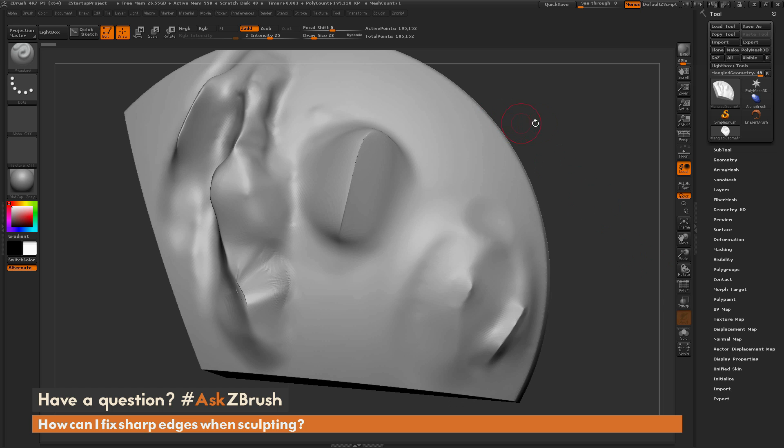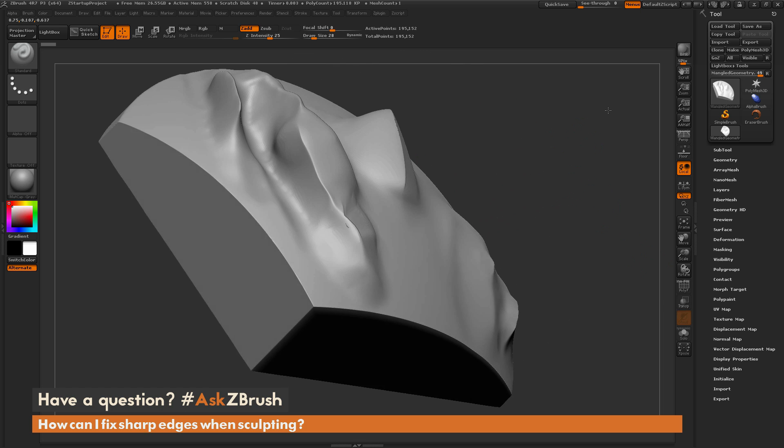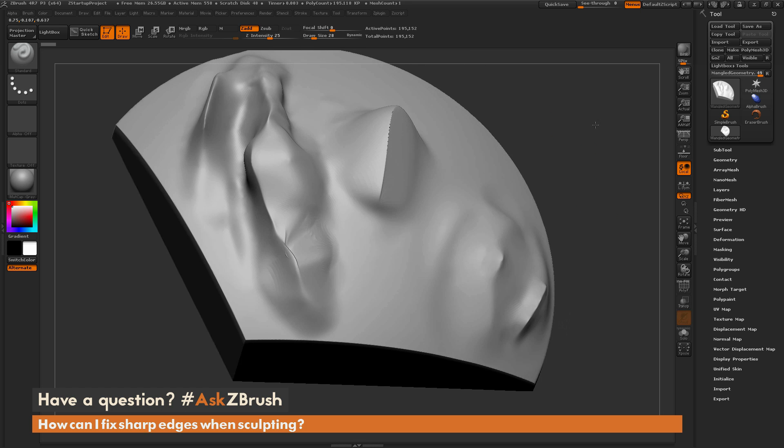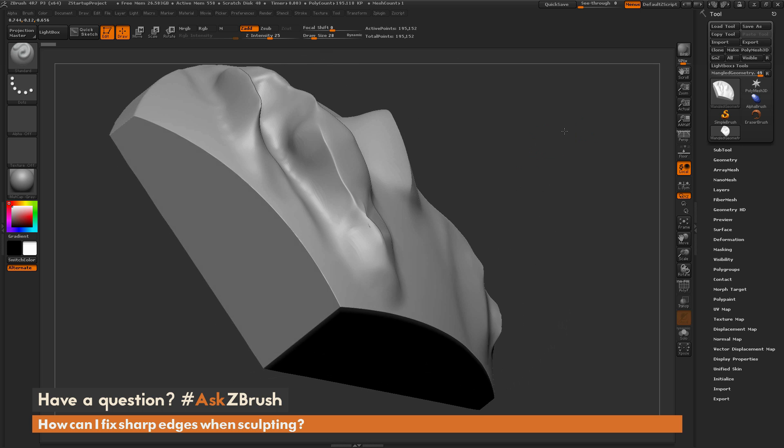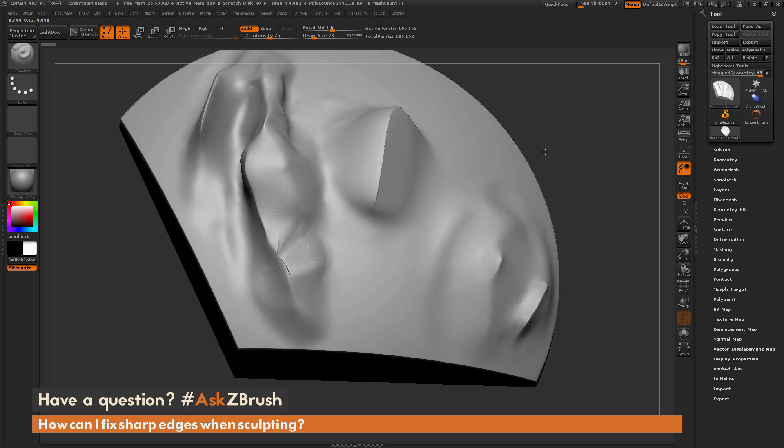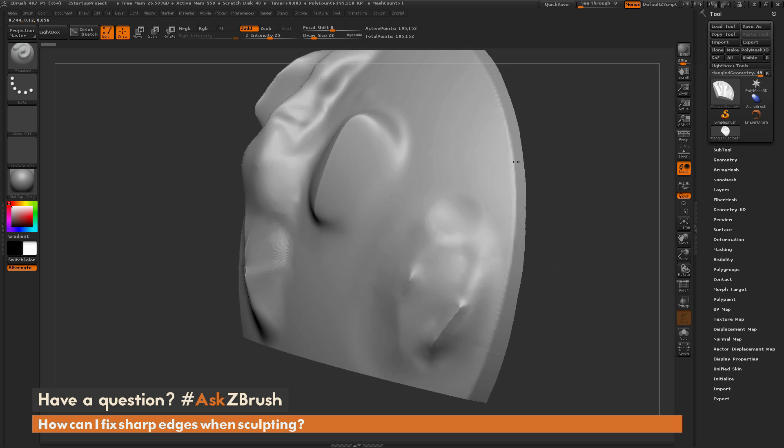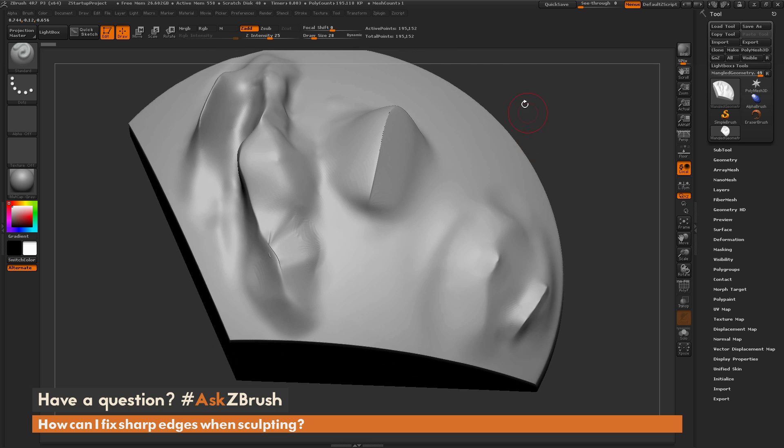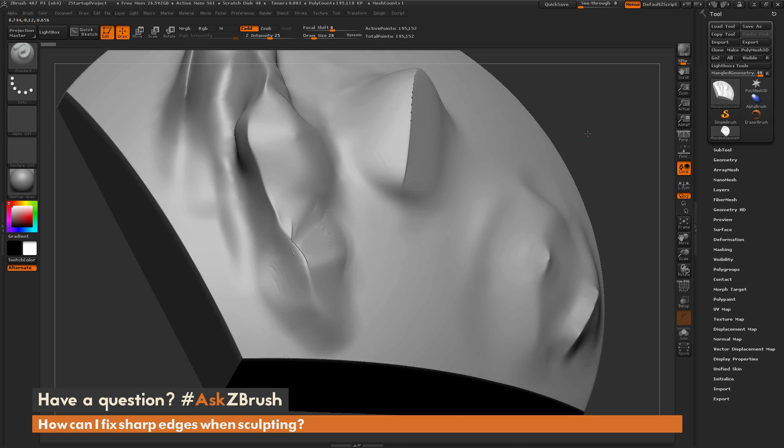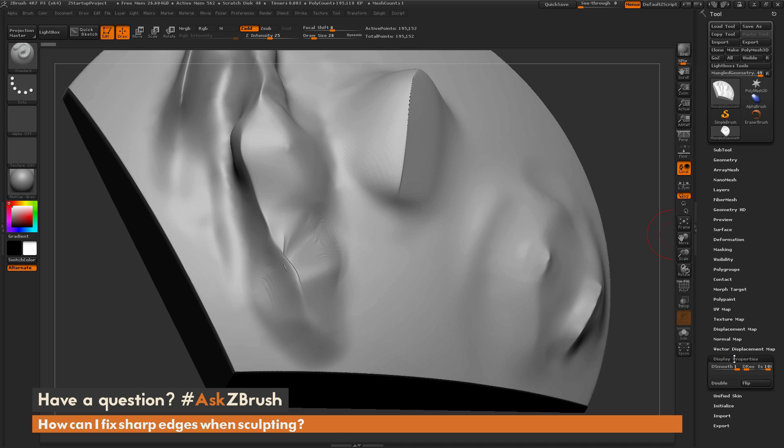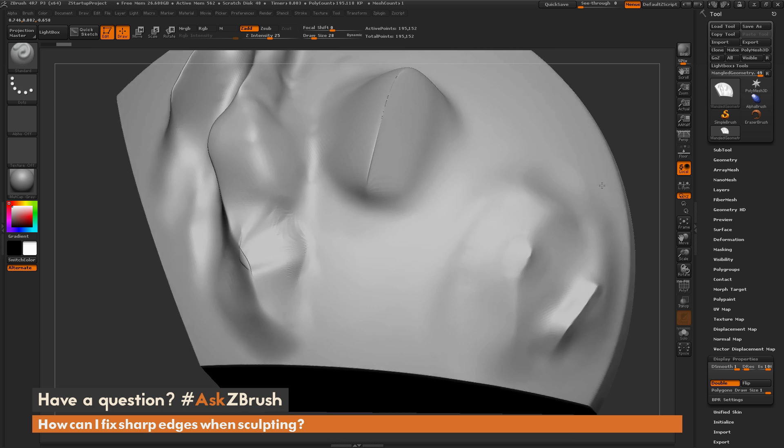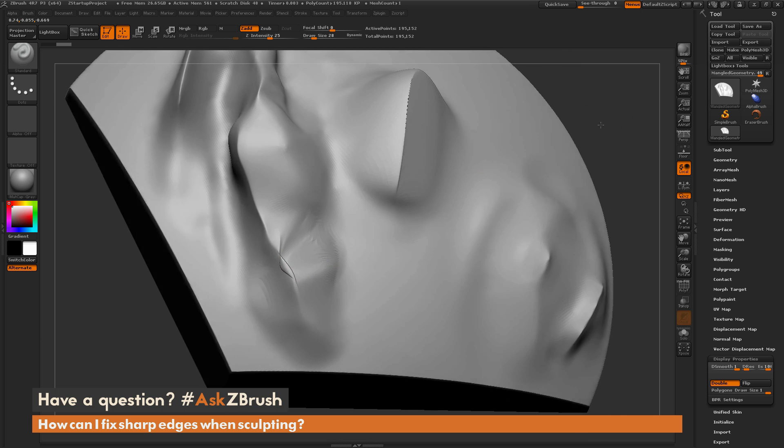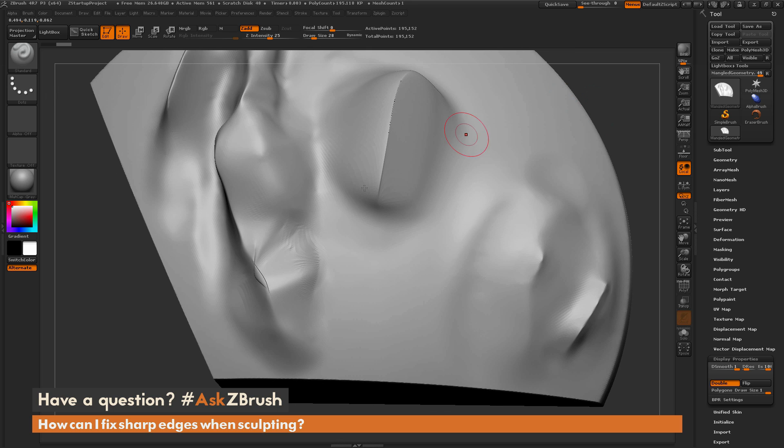So the first one we're going to talk about is this one here with that intersecting geometry. Sometimes this happens when you're doing projections on your mesh. If you have two surfaces that are close to each other, they'll sometimes project through each other. The first thing you want to do to alleviate this is turn on double-sided. So I'm going to navigate to the tool palette here, open up display properties, and turn on double. This is going to allow you to see that resulting problem area on your mesh a little bit better.